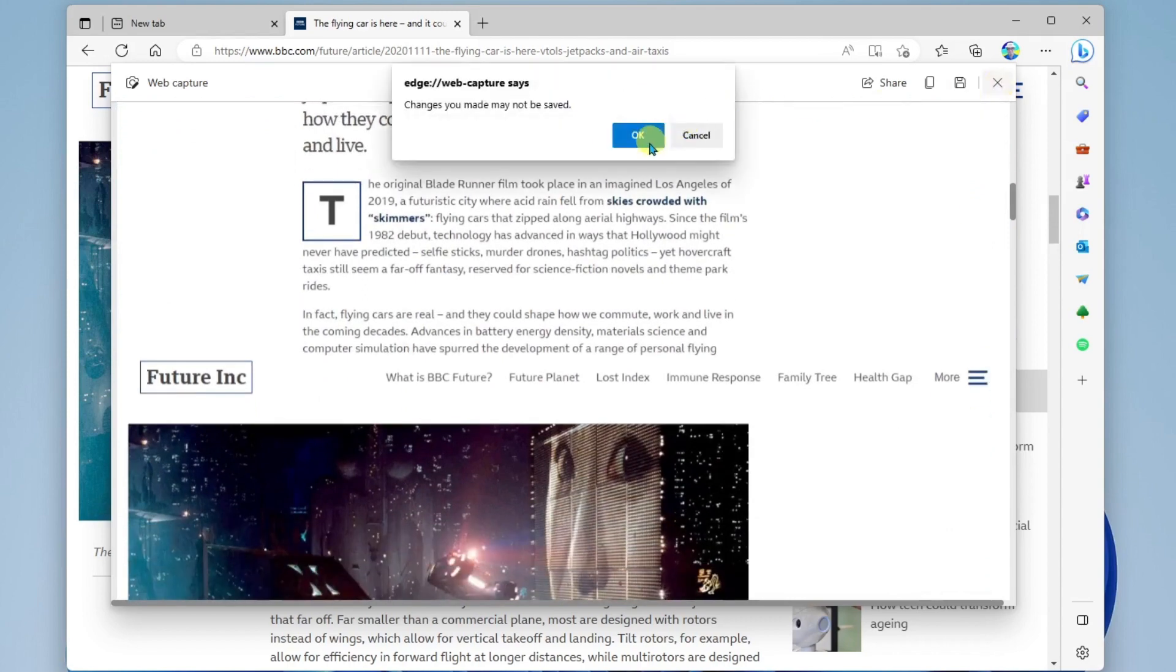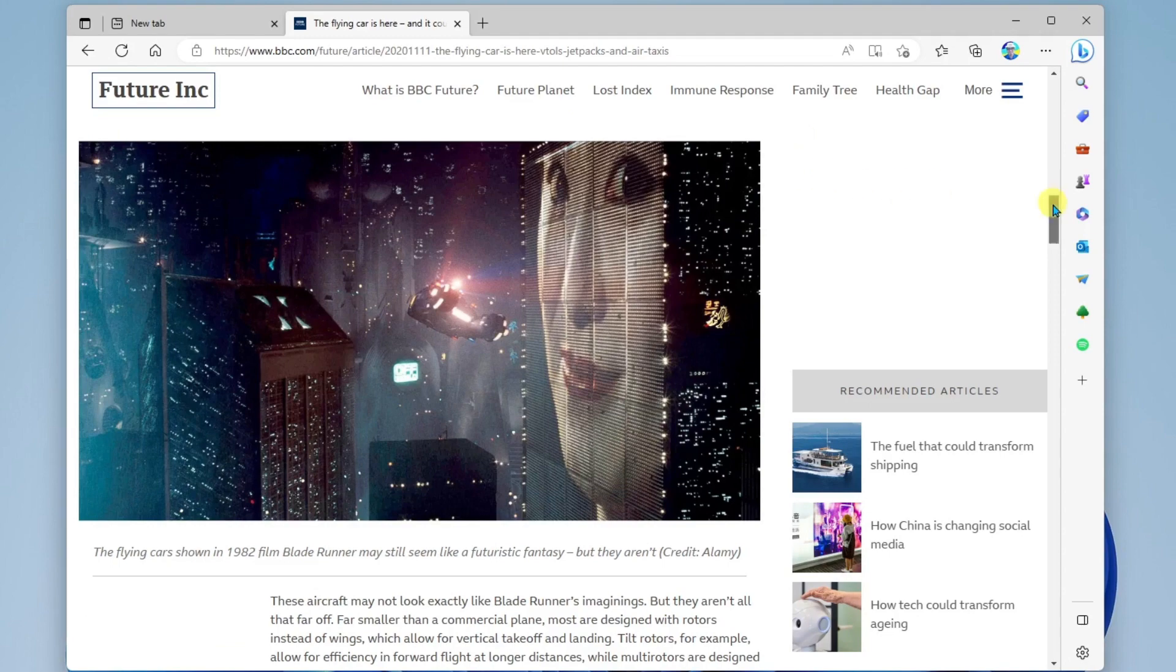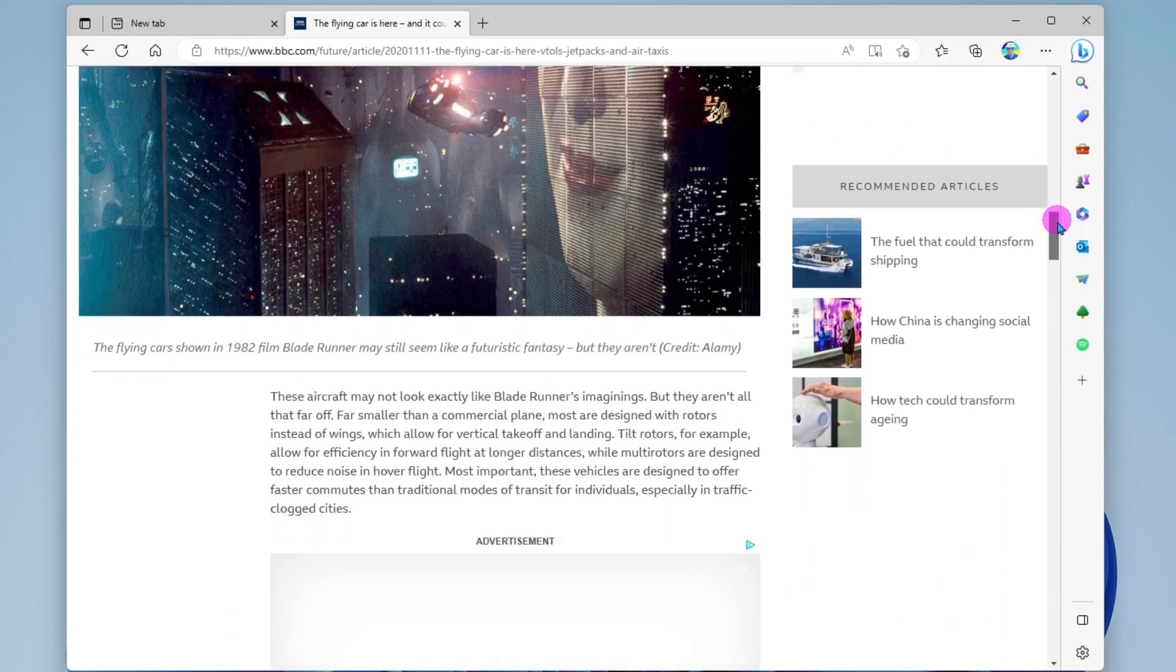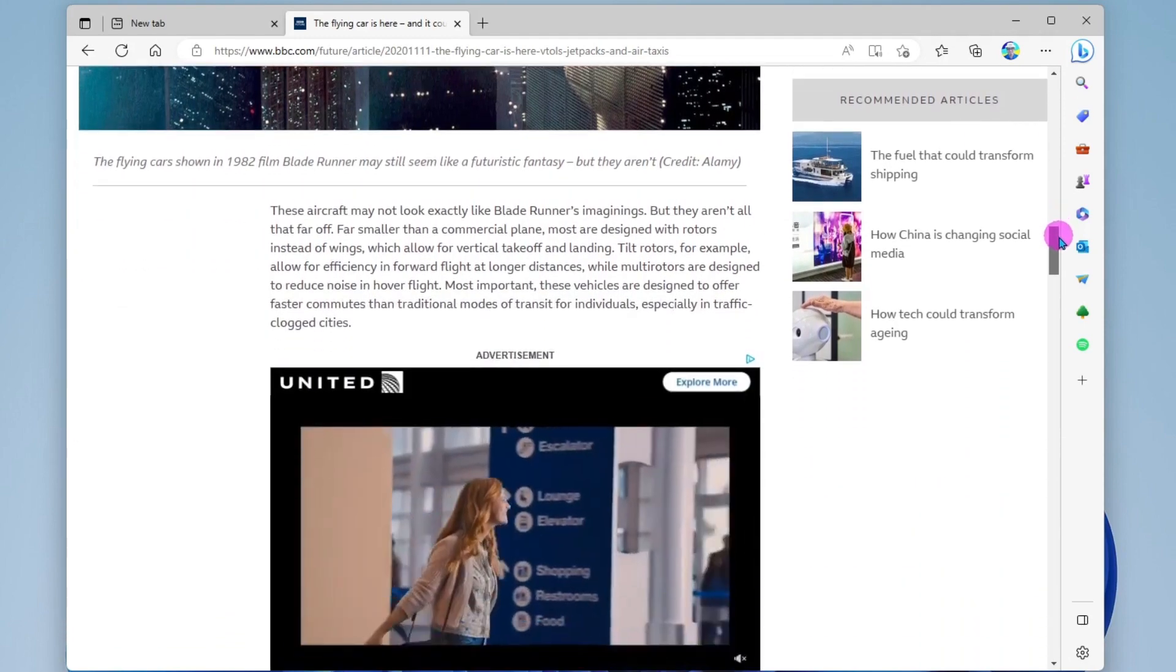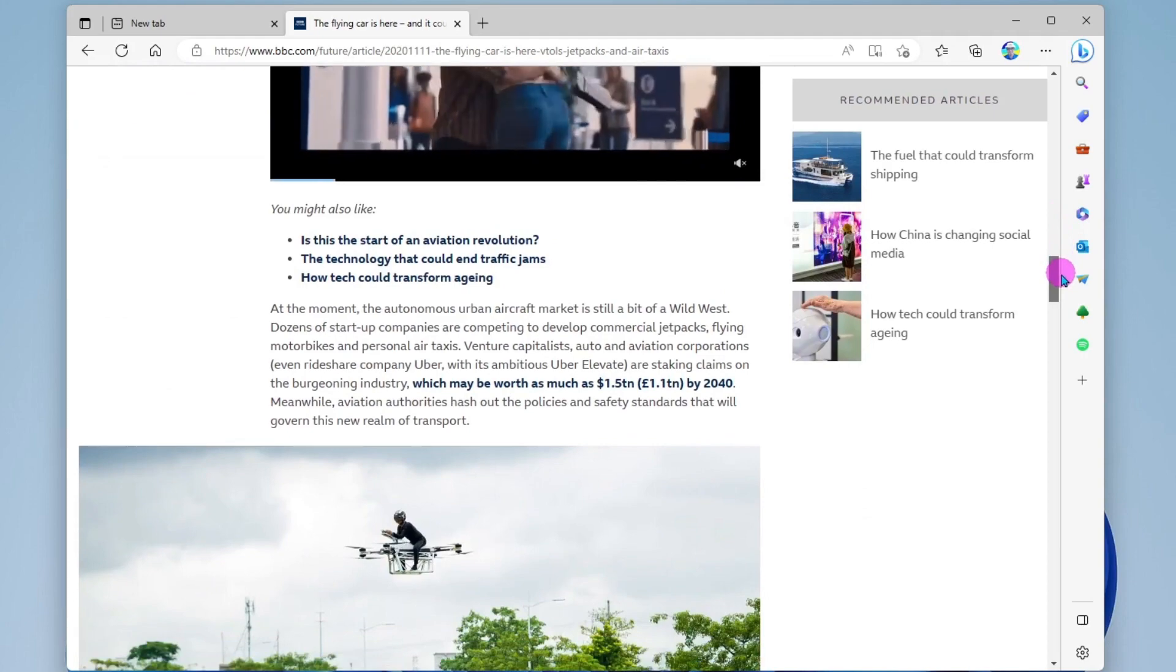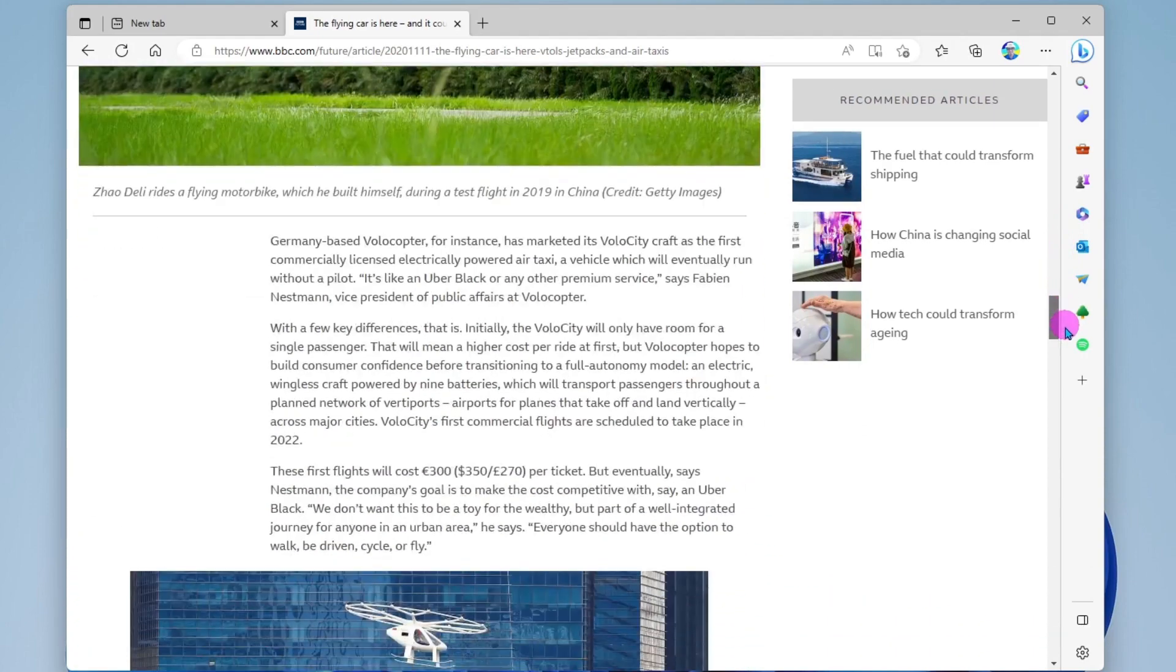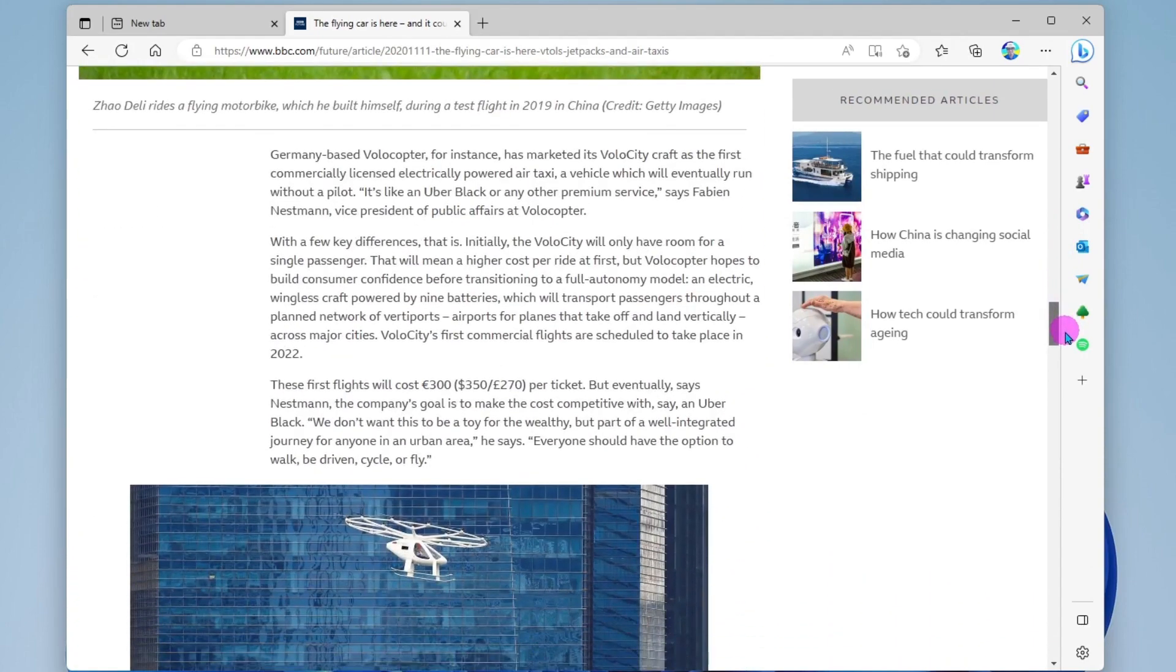Now I'm going to show you something else, and it's called web select. Now web select allows you to select large chunks of text on a web page to quickly copy and then use somewhere else.